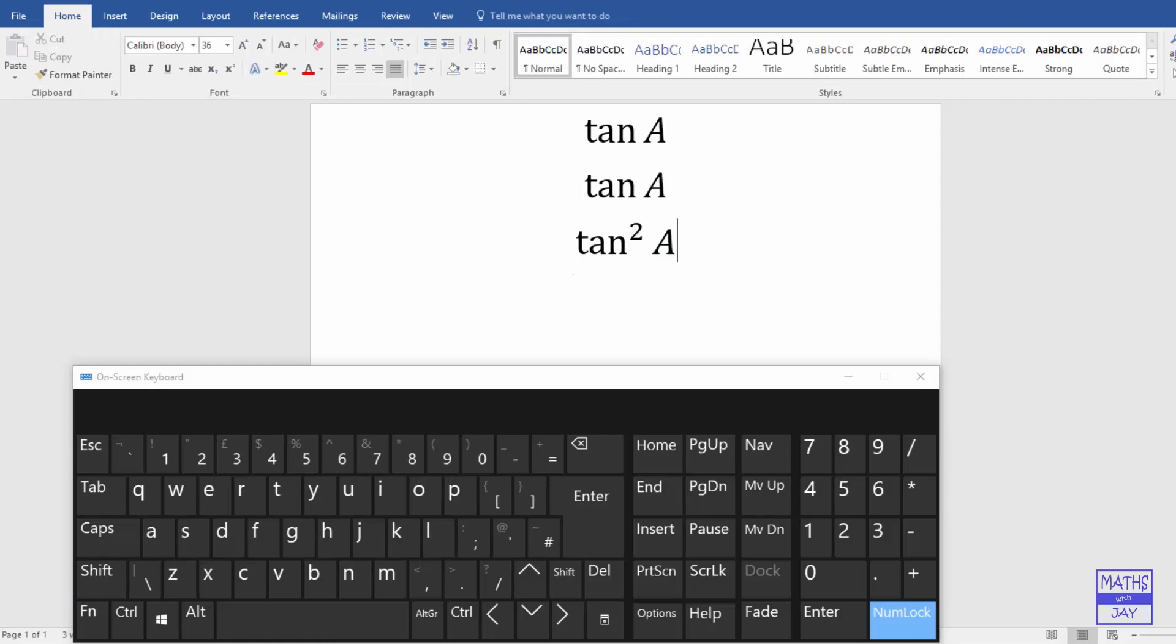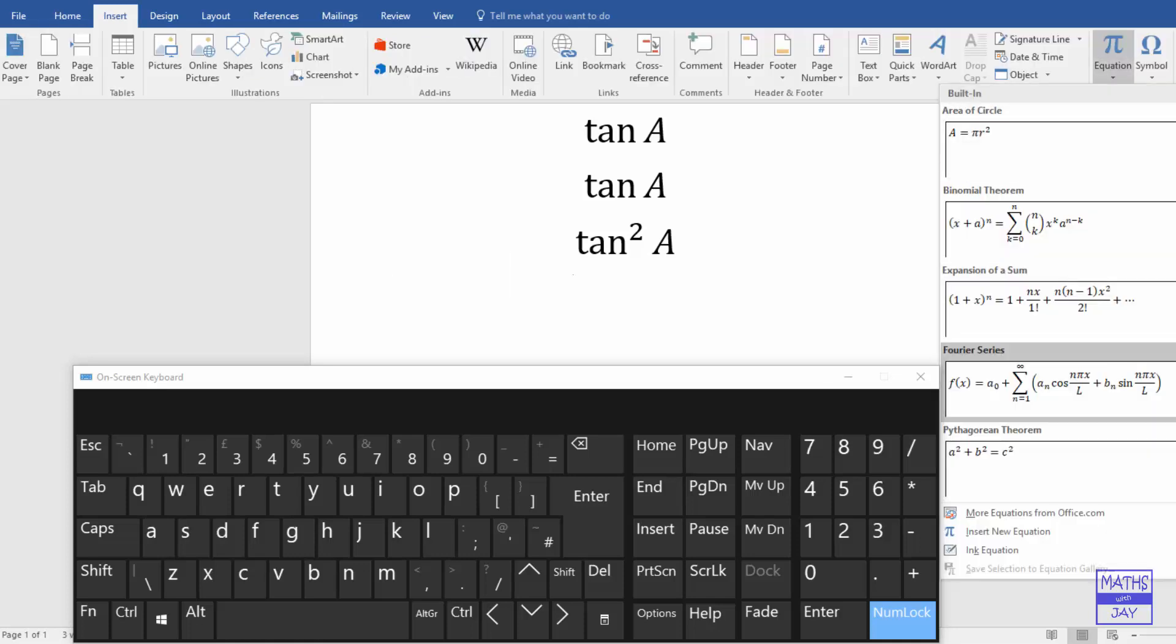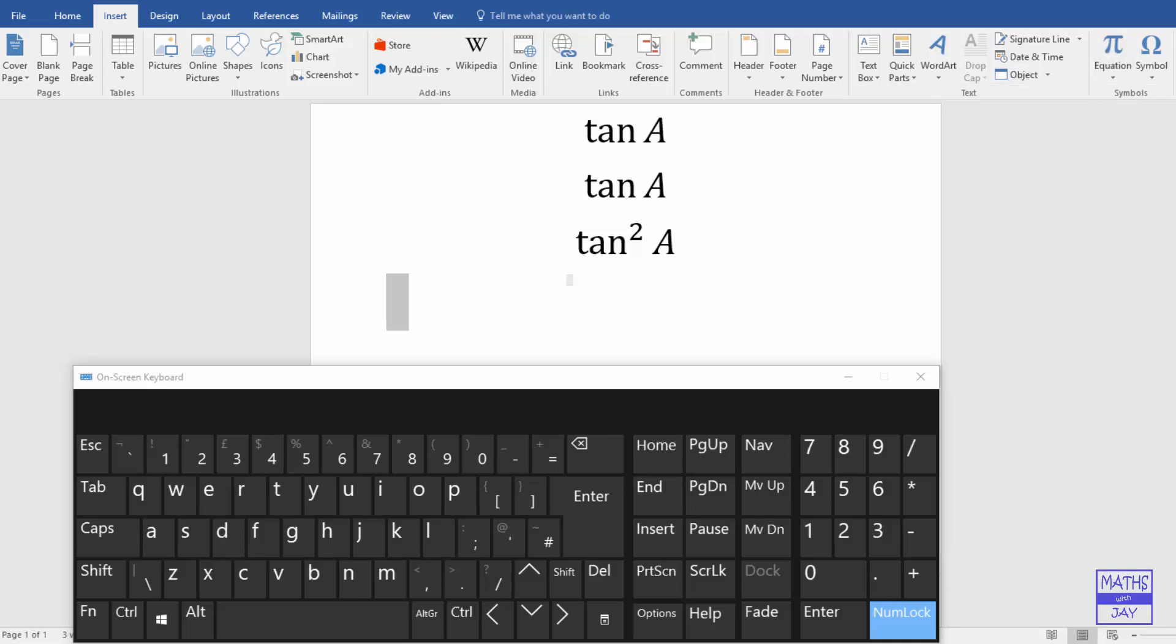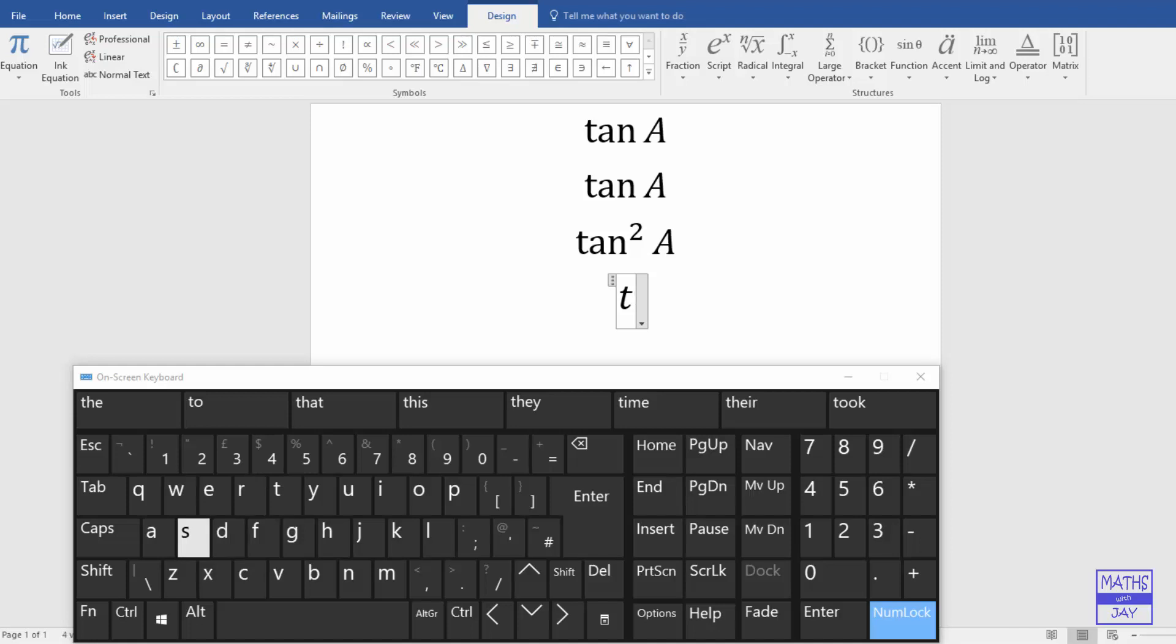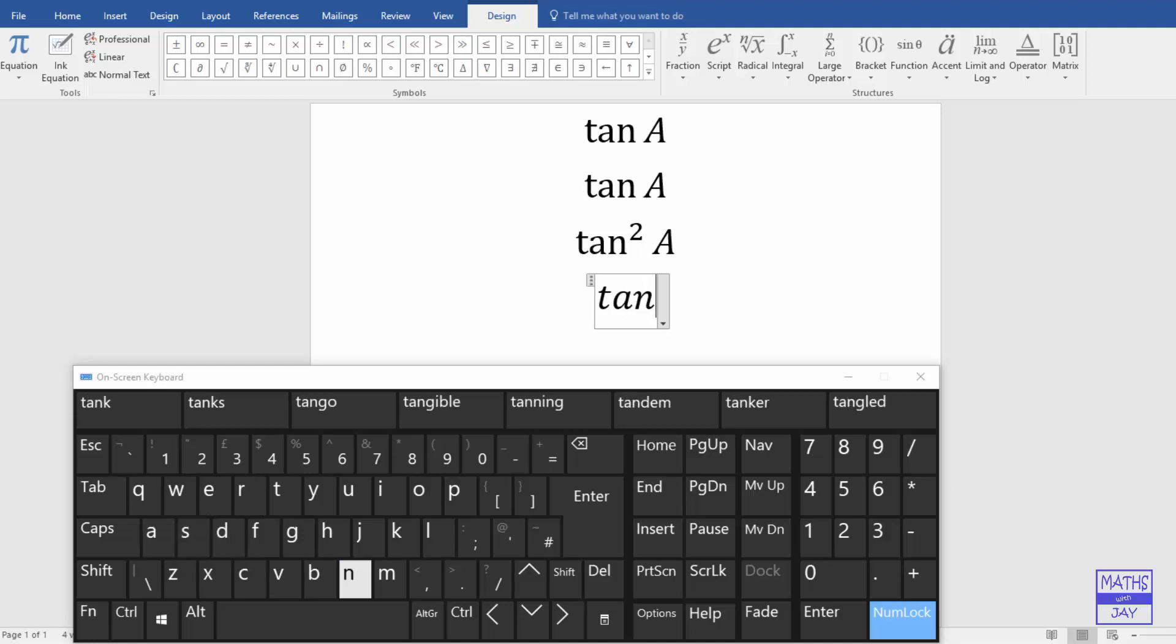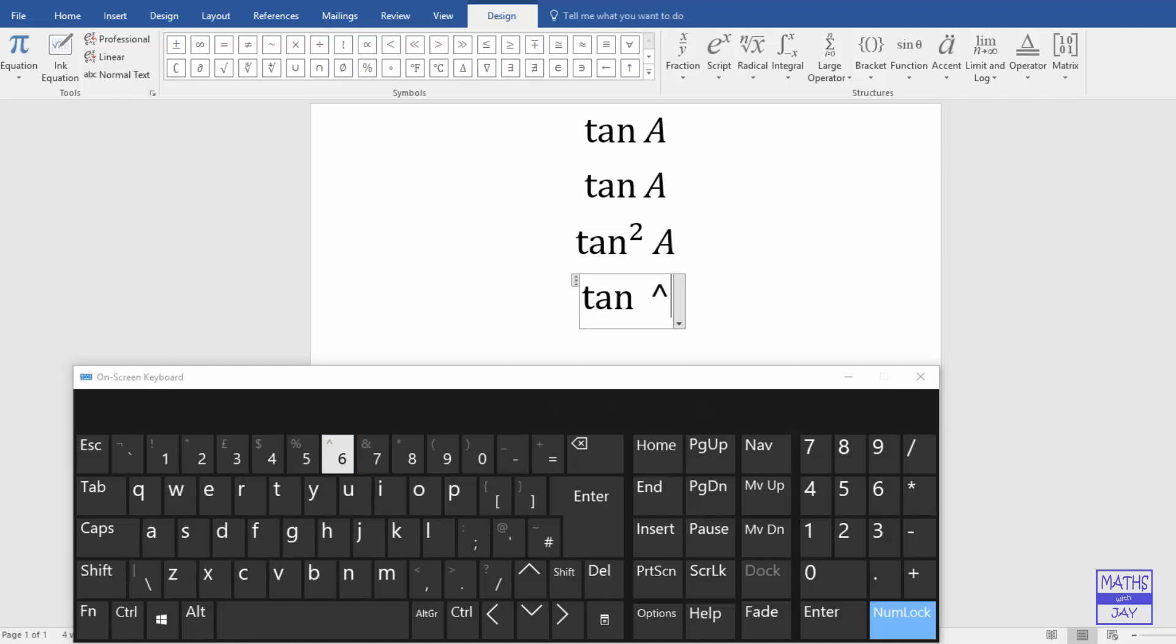And then if you want to do the same sort of thing with the keyboard, I'll show you how that would work. So we would start off with tan. And now shift and we want this little caret.